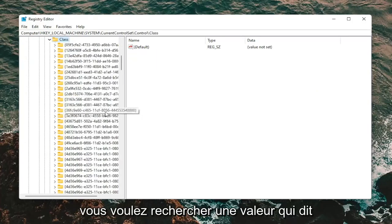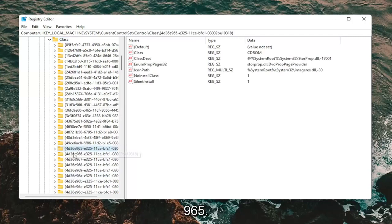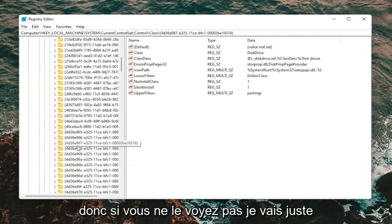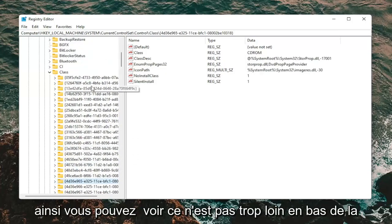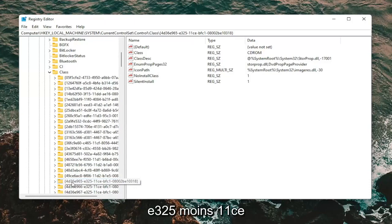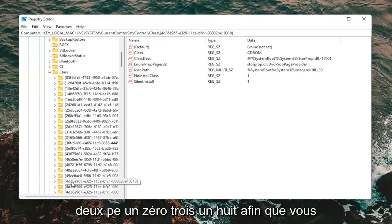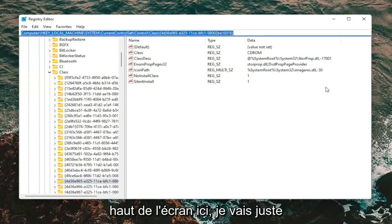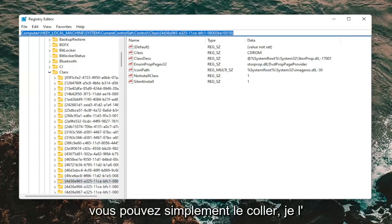There should be a Class folder — double click on it. Now you want to look for a value that starts with 4D36E965. It should be pretty close to the top. The full key is: 4D36E965-E325-11CE-BFC1-08002BE10318. You can see the file path at the top of the screen — I'll go ahead and copy it. If you need to paste it directly into the Registry Editor window, you can. I will have this in the description of the video.